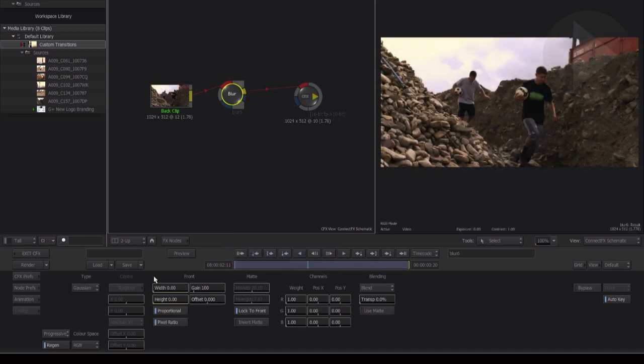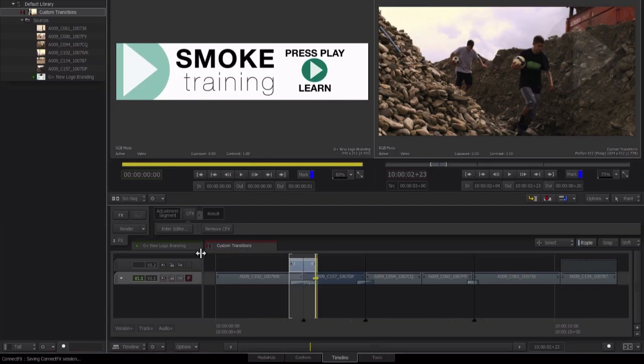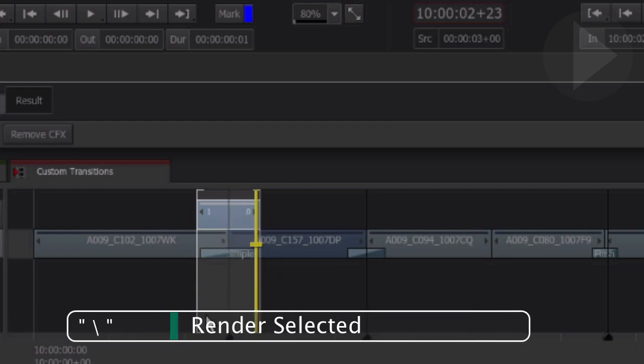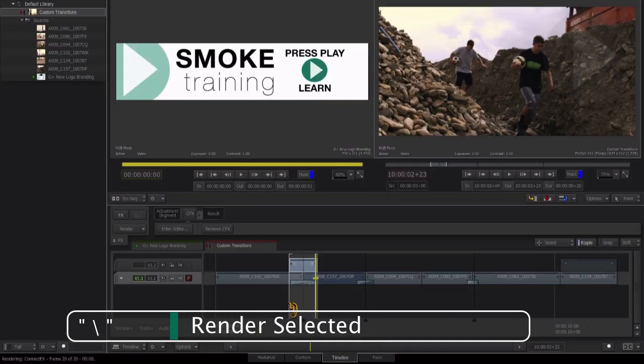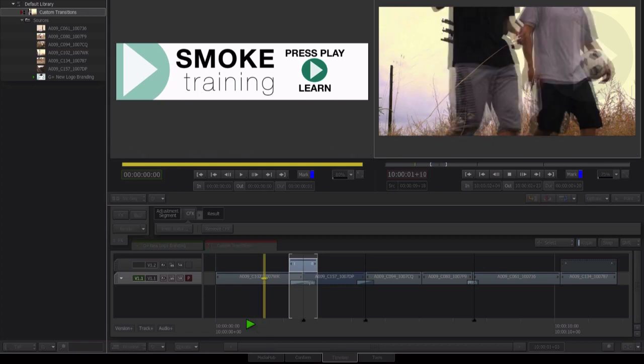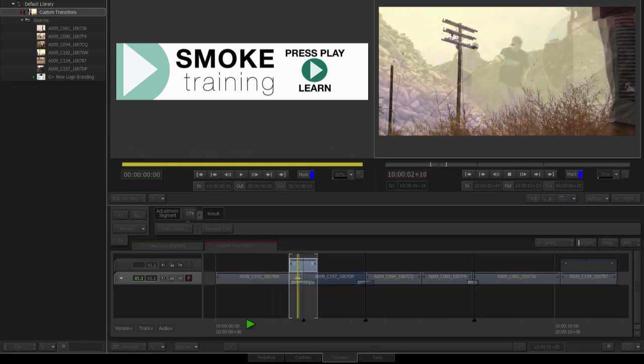Let's now exit out of connect effects to see our transition. As you can see, the adjustment layer has been created over the top of the actual edit. Hit render before we play back the effect. Use the backslash key. Now we play back the effect.